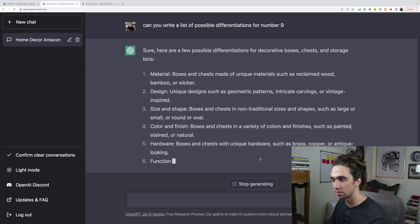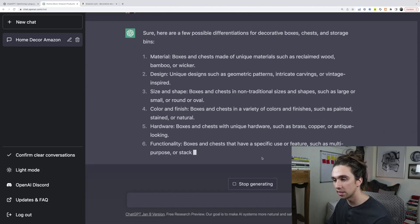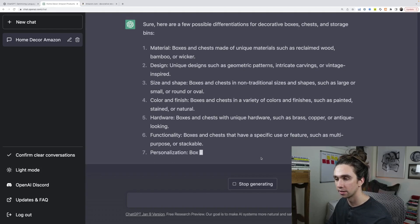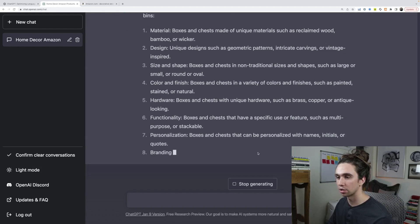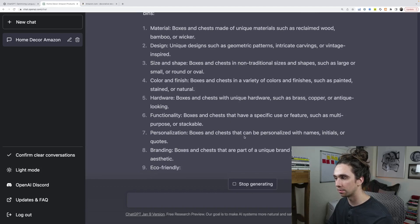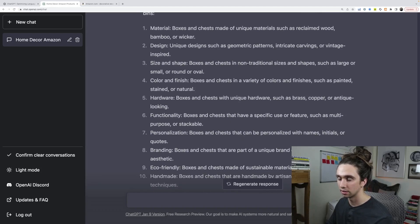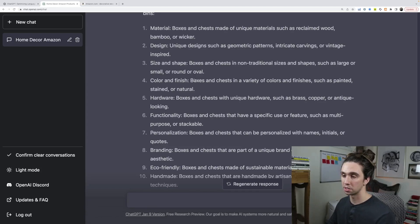So unique designs such as geometric patterns, intricate carvings, or vintage inspired. Okay. So make it like kind of retro. That would be cool. So size and shape, color and finish. So if you're not to use one of these, well, even if you change the material, you could change the color too.